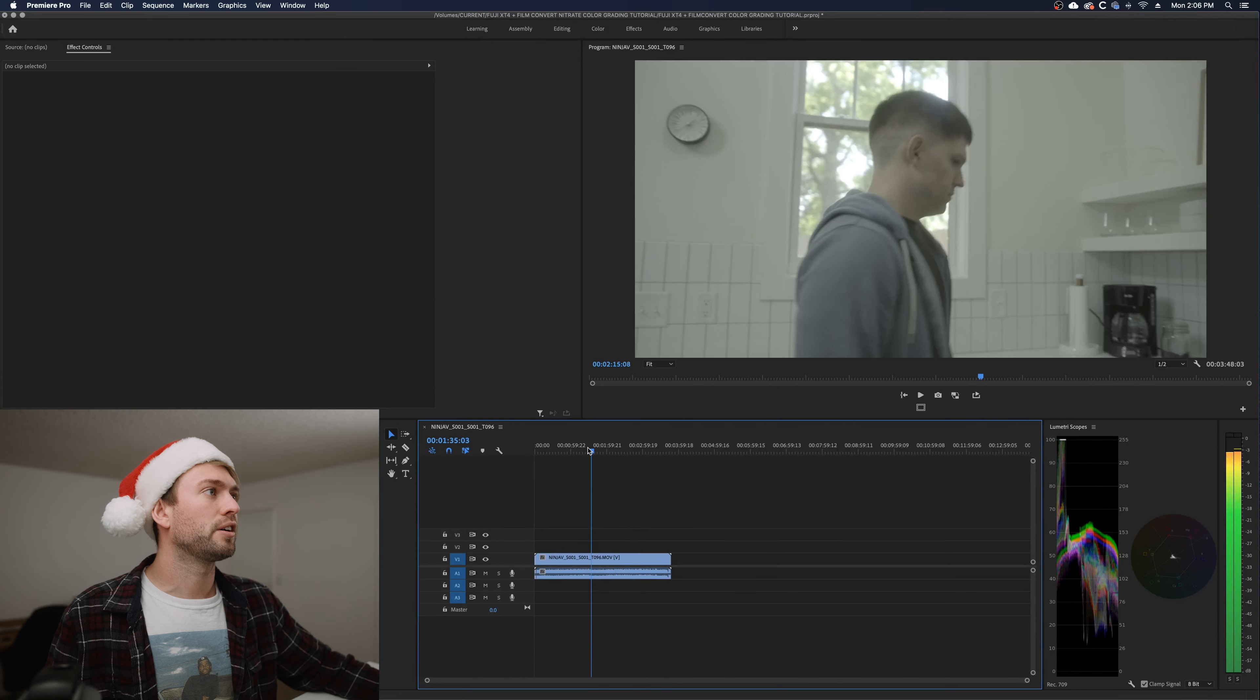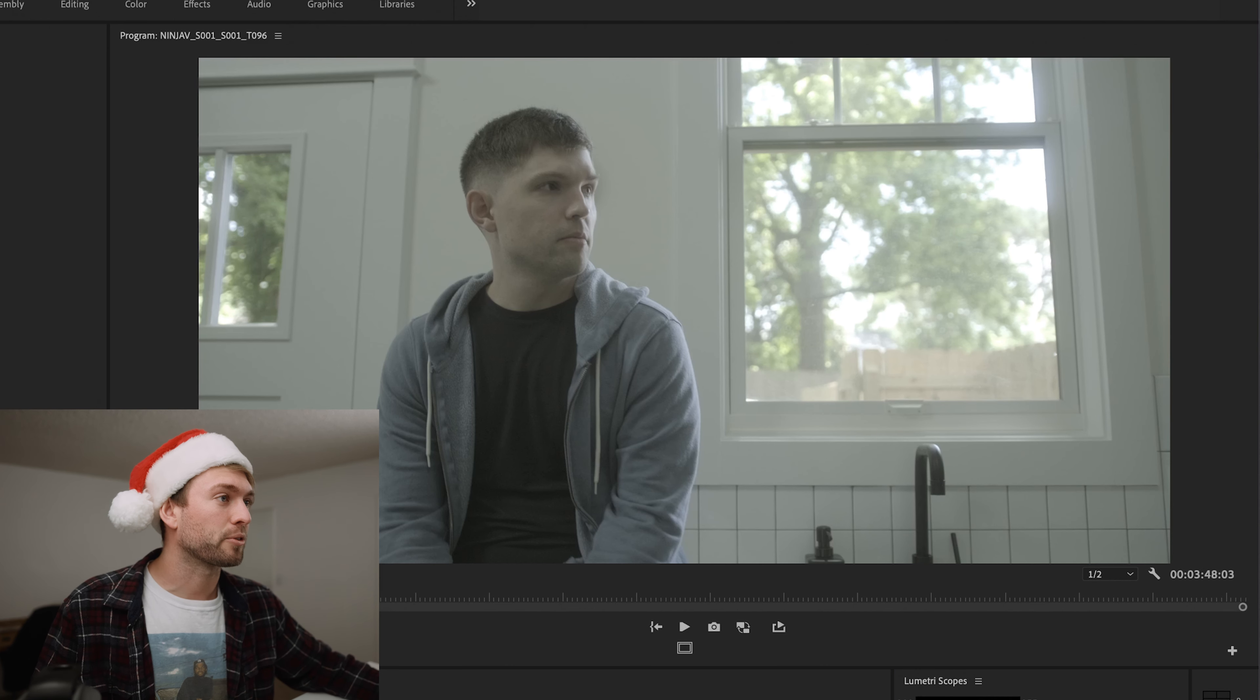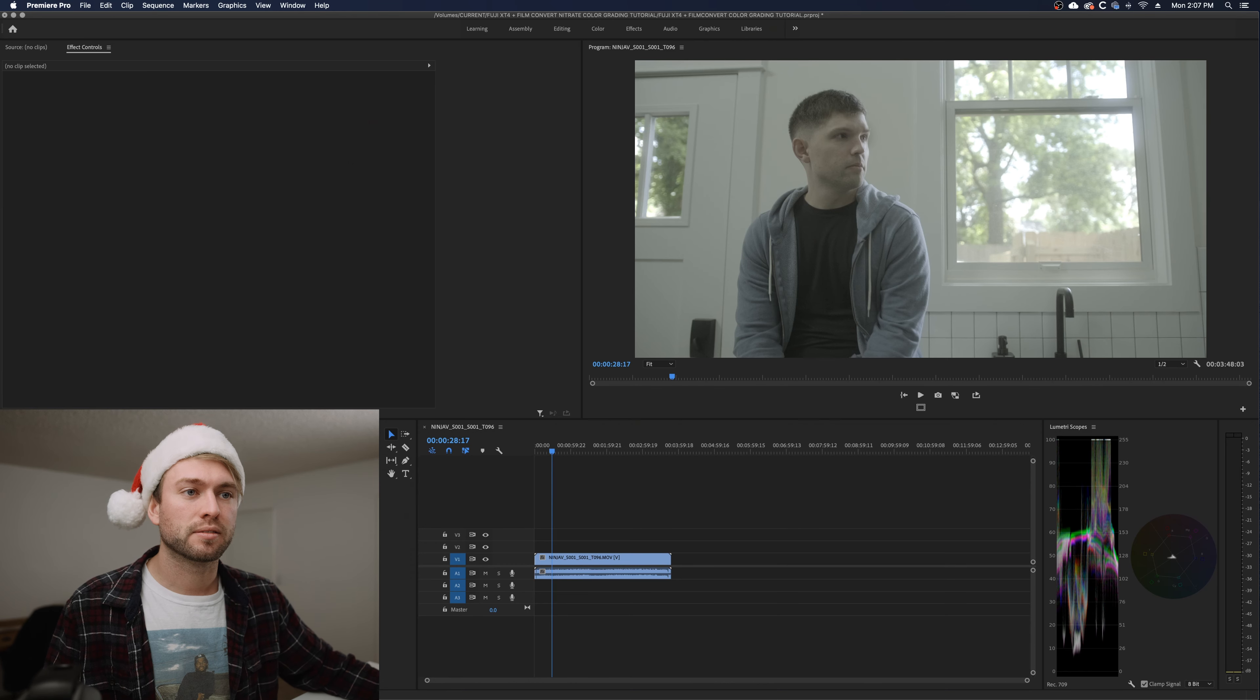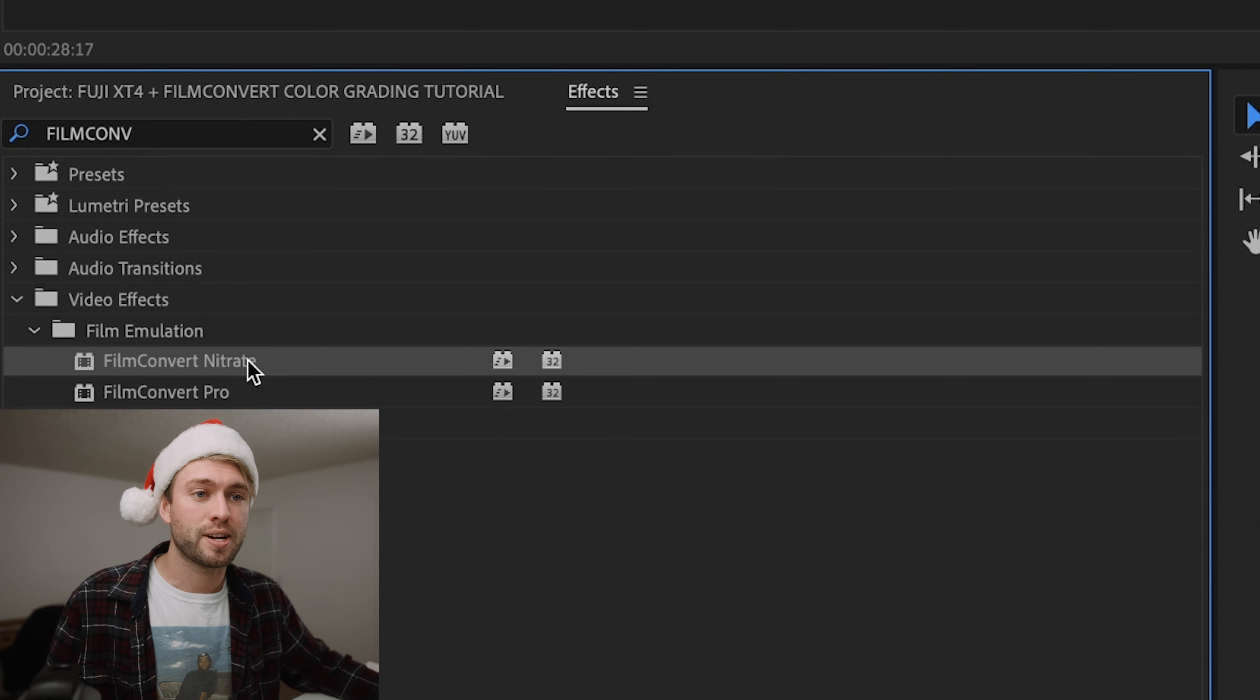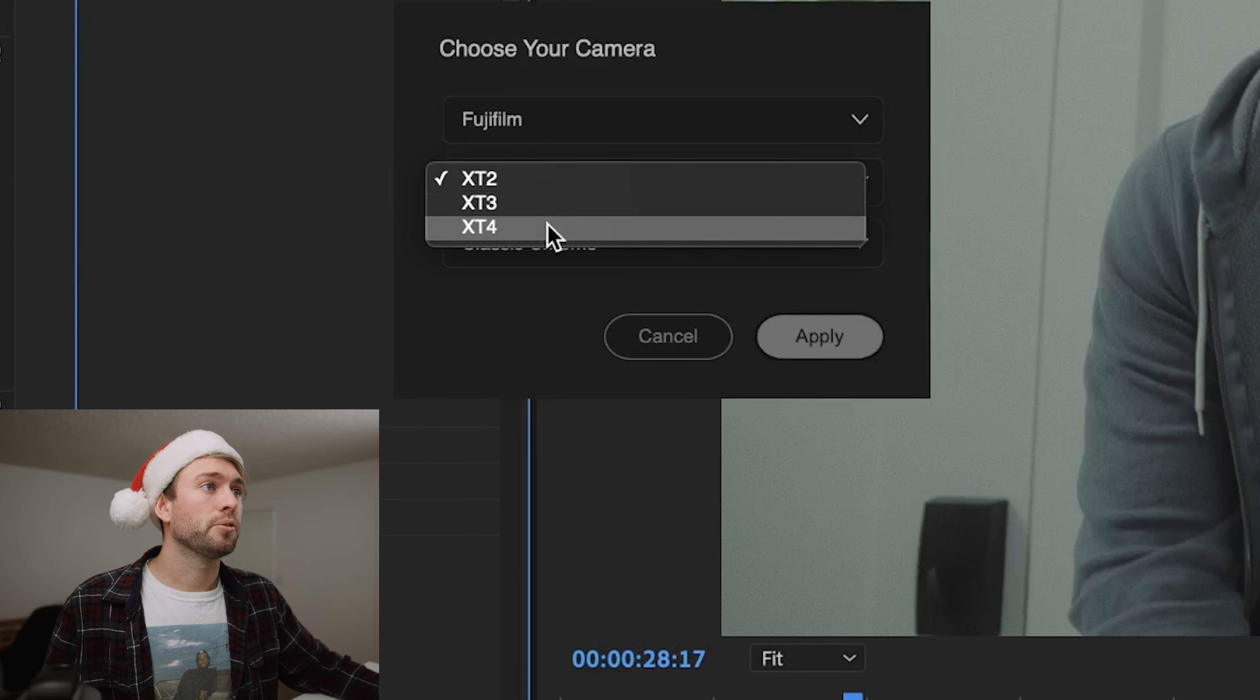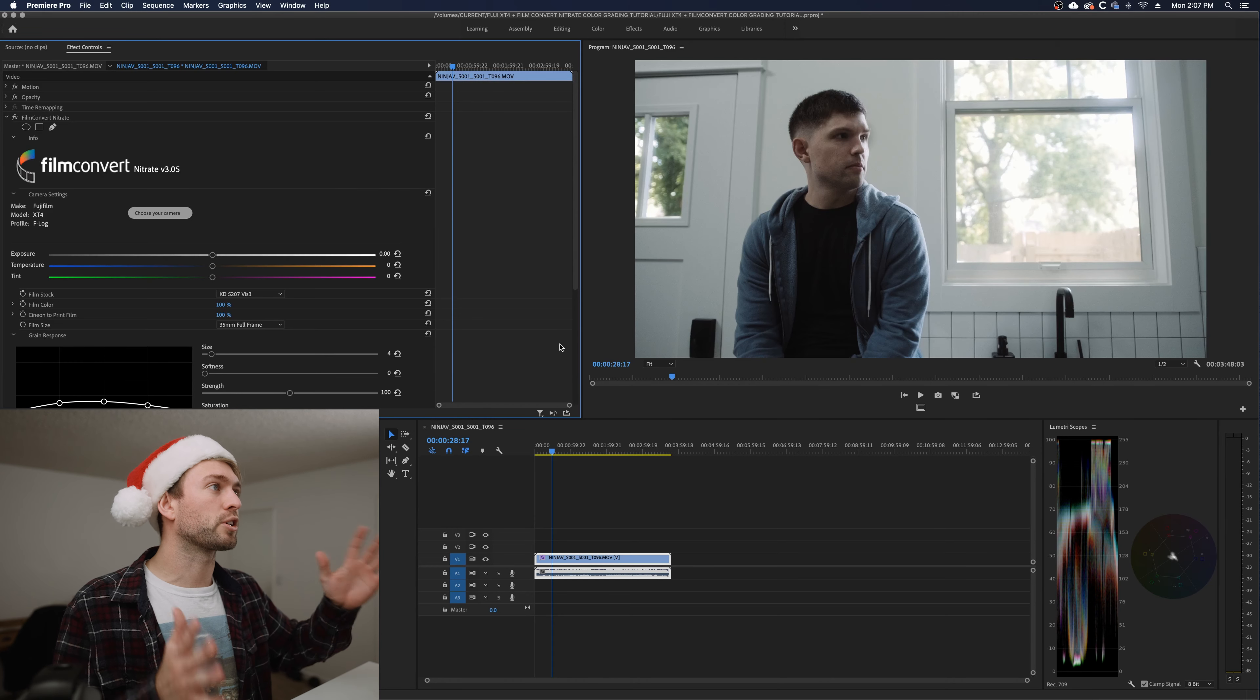So we're going to start with this footage of a music video I shot this past summer. This is a good example of a high dynamic range scenario. Obviously our highlights are blown out in the window, but that's fine because freedom. First thing we're going to do is grab ourselves some Film Convert Nitrate. I'm going to drop this on the clip and now we're going to choose our camera. We are shooting with the Fujifilm X-T4 in F-Log. That's what we shot all of our footage on and boom, that's a great starting point.